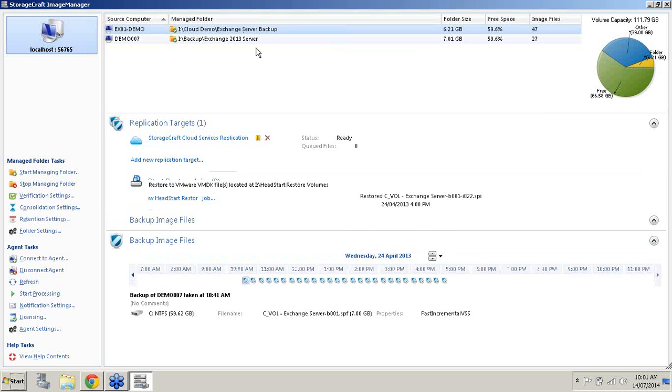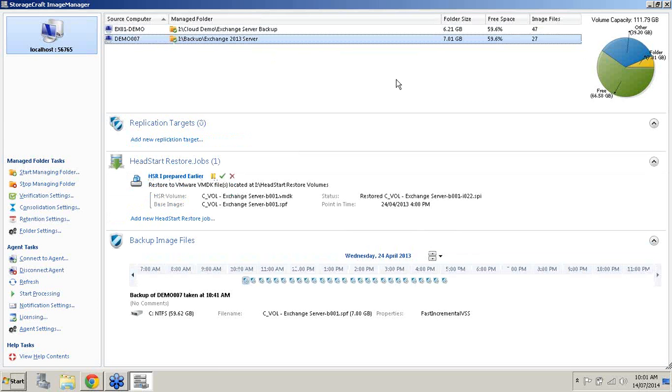There's really two most common reasons for using the HeadStart Restore solution. The first most common reason would be as an enterprise level disaster recovery solution as a standby virtual server. Let's say for example you wanted to have a standby server to take over if your primary server failed. What you would do using HeadStart Restore is you would have your production server generating continuous incremental backups just like schedules.